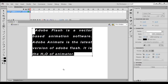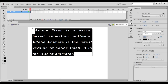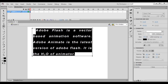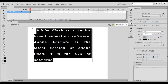Next we have margins. Margins allow us to set left and right margin. I click and drag to increase the left margin, and click and drag to increase the right margin.